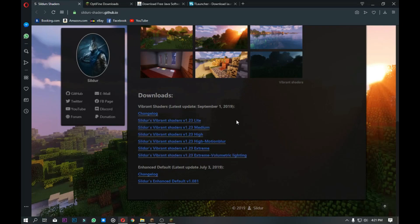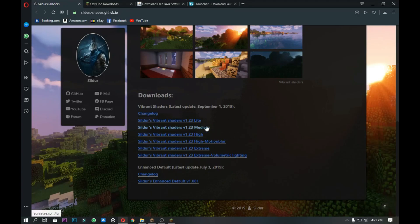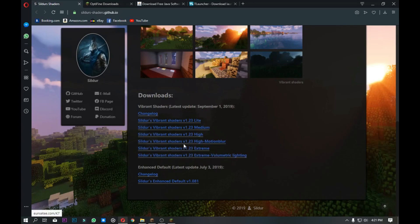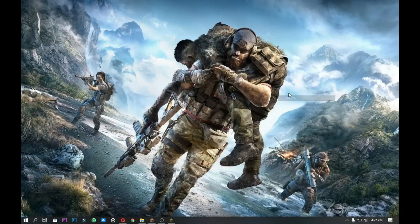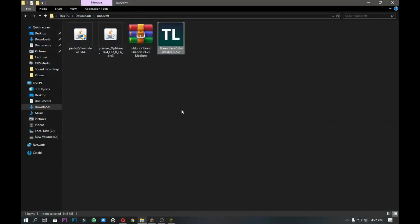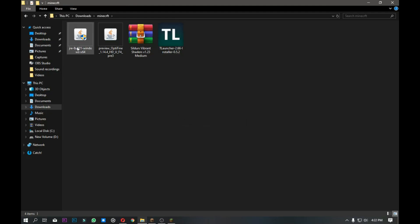The Light version is for low-end graphic cards. I will use the GTX — I will use the recording. I will download the shaders using a normal graphics card and download the medium shaders.